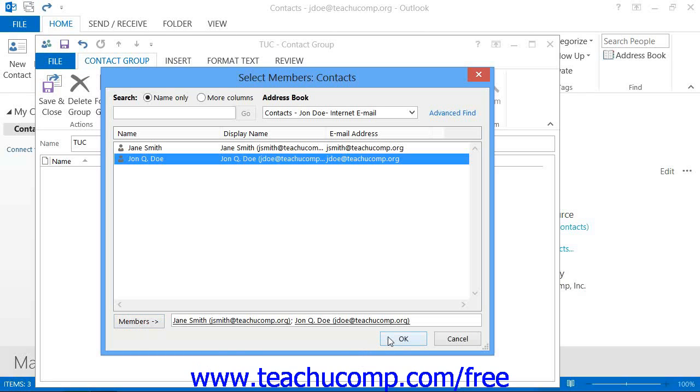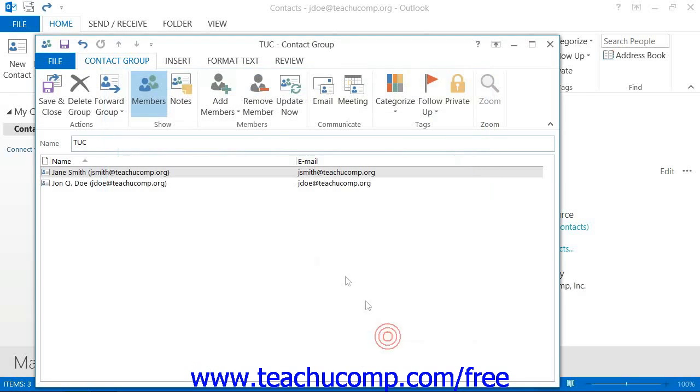Then click the OK button in the Select Members dialog box. You should see the names of the members shown in the Contact Group window, called the Distribution List window in 2007.